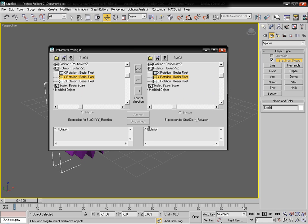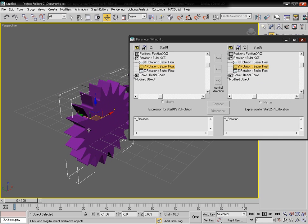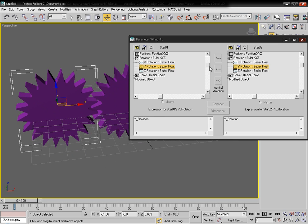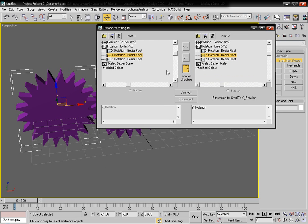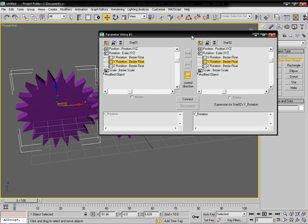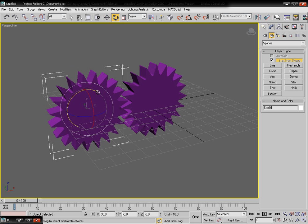We are going to create a two-way connection — you can control from the left or from the right. Select the two-way option and hit the Connect button in the middle.